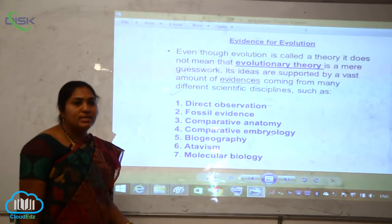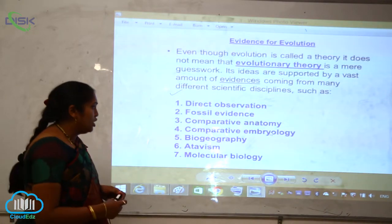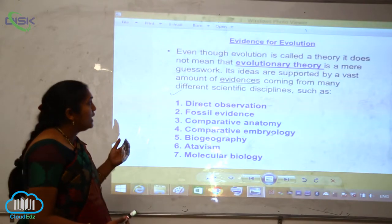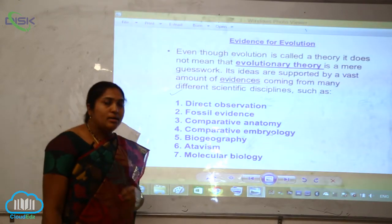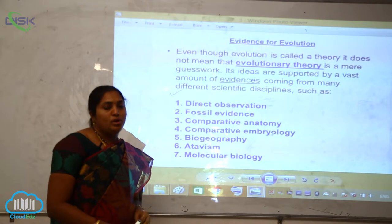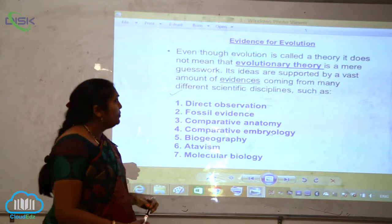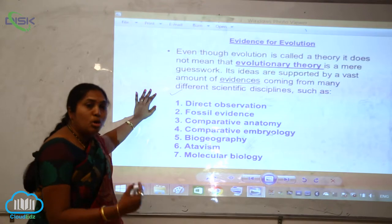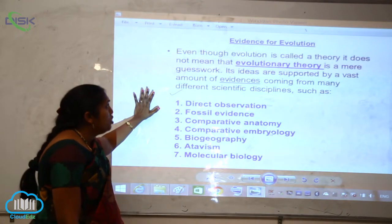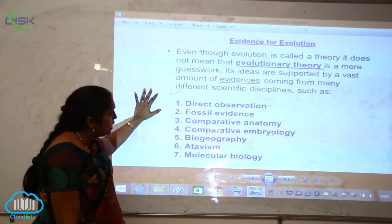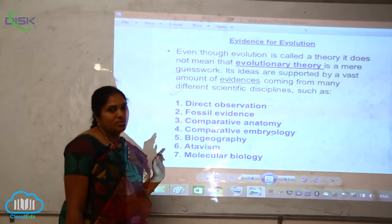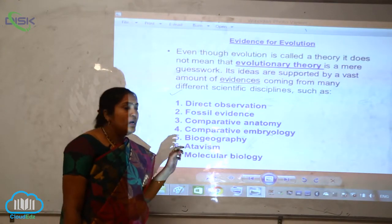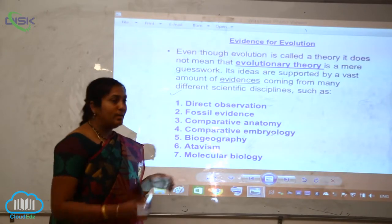Molecular evidences are playing a very vital role, and the different types of evidences are giving connection to the process of organic evolution. Even though evolution is called a theory, it does not mean that evolutionary theory is a mere guesswork. Its ideas are supported by a vast amount of evidences.